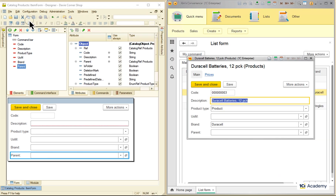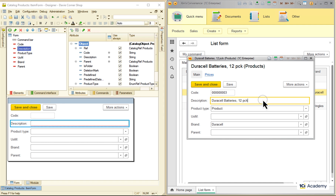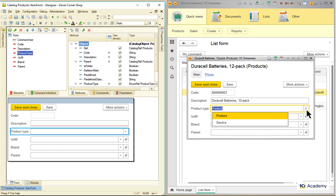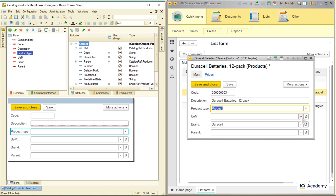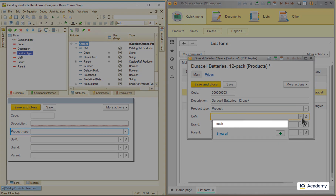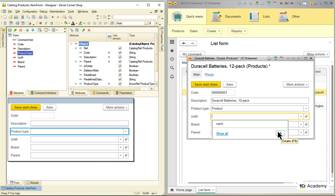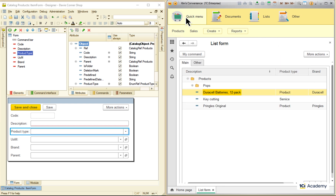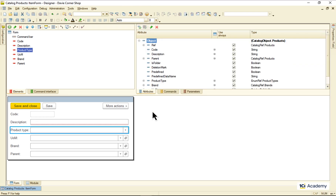At the same time, all these fields look and work quite differently. The description is a string field I can type in. The product type is a drop-down list with enumeration values. And these three fields down here show drop-downs with recently used values, allow adding a new value on the spot, or open the catalog choice form. How come the same element behaves so differently for different attributes? Well, there are some settings, as always.